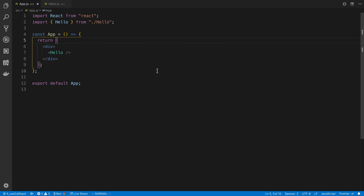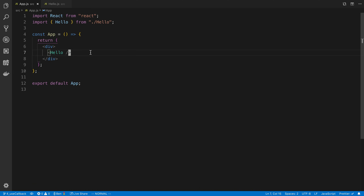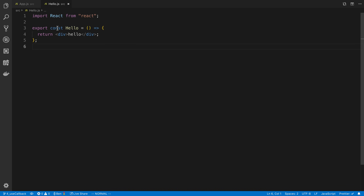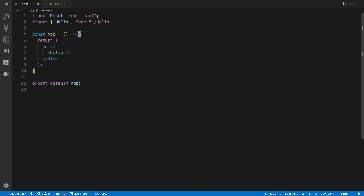For those of you that have been following along with the React hooks series, I went ahead and pared down the code because it was getting a little cluttered. So here I have a single div and a Hello component that I'm rendering. In Hello we just have a div that says hello. We're going to start from this place and start off by passing a function down to our Hello component.